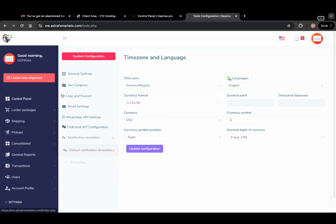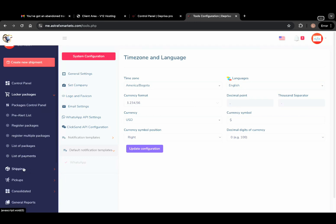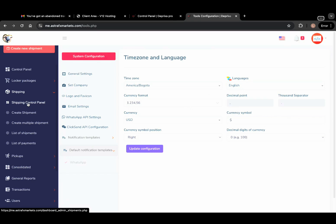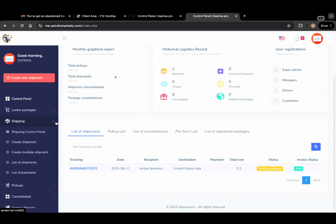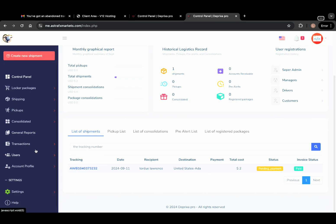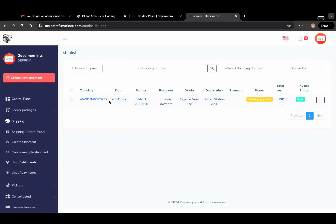I've already created a shipment, so I want to track it and see how it works. Let me go to the list of shipments. We're going to track this — here is a shipping code. I'm going to copy this code, log out, and then click on tracking to track the shipment.